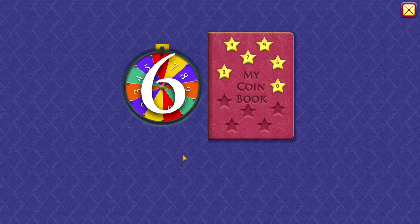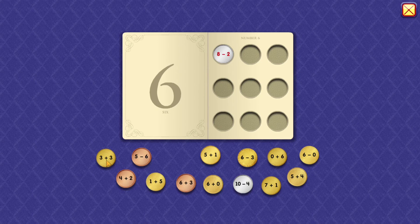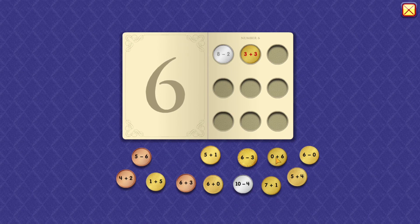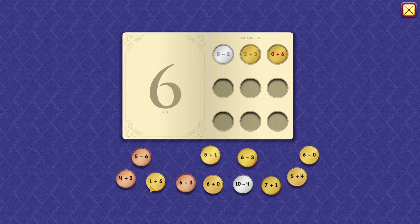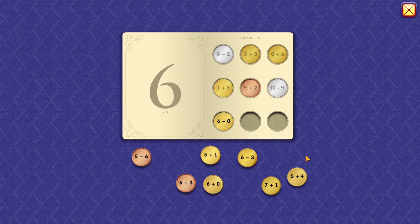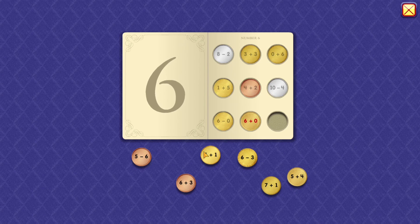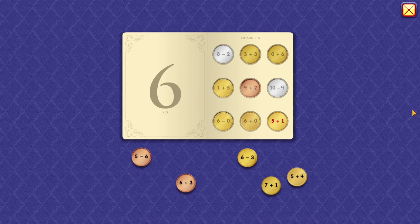6. 8 minus 2 equals 6. 3 plus 3 equals 6. 0 plus 6 equals 6. 1 plus 5 equals 6. 4 plus 2 equals 6. 10 minus 4 equals 6. 6 minus 0 equals 6. 6 plus 0 equals 6. 5 plus 1 equals 6.